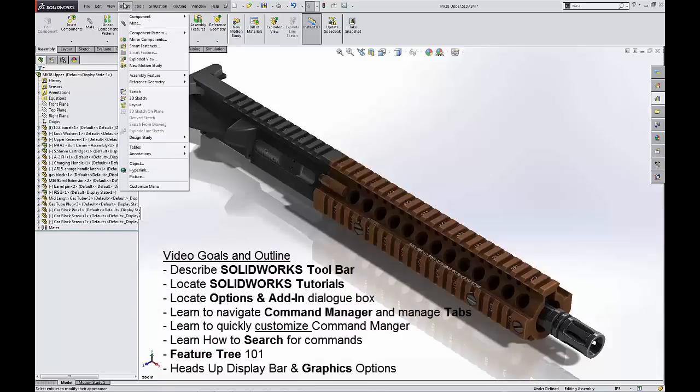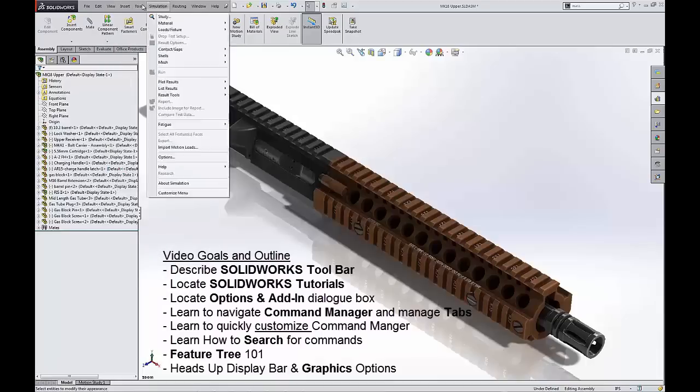Under insert, here's where we can find things like insert components, insert part, insert part into a part, design tables, so on and so forth.